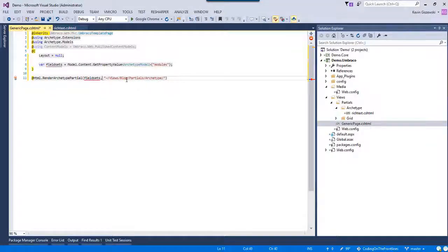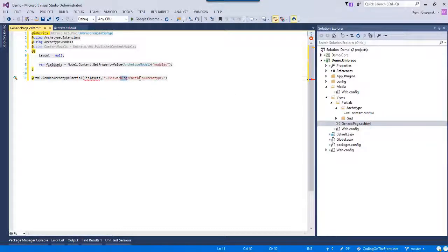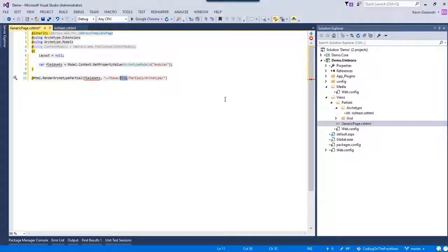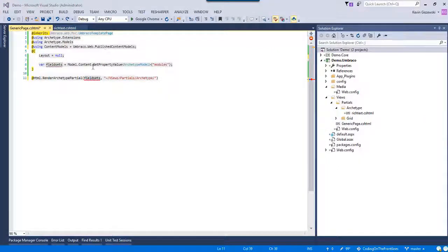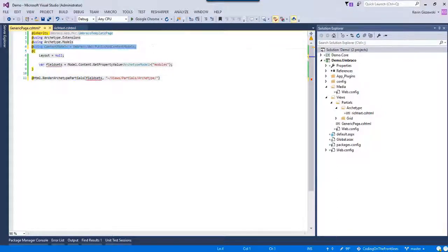We also need to give it a hint on where to find those partials. This will be views/partials/archetype — let me get rid of the blog slug from the copy-paste there. It looks like I used the wrong overload — let me put an 's' here for 'partials'. So basically what we're doing is telling Archetype: can you render all those field sets against a partial? And yes, we can.